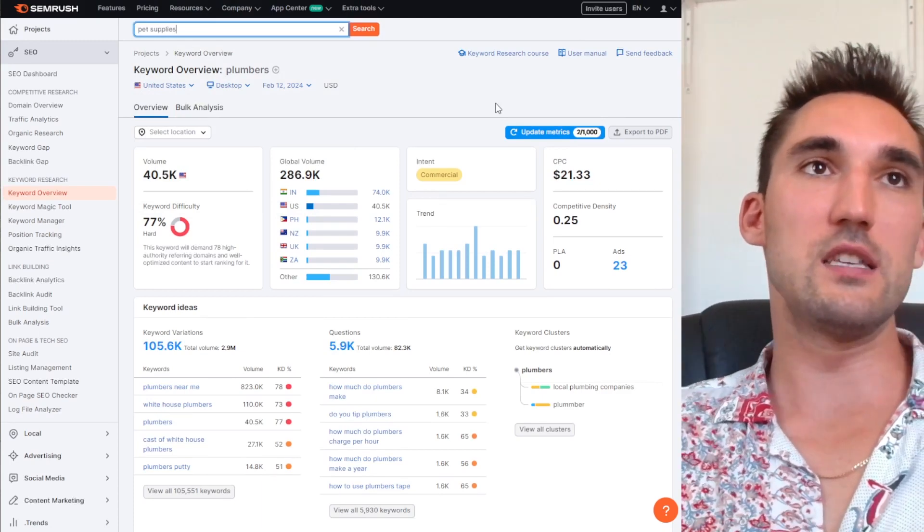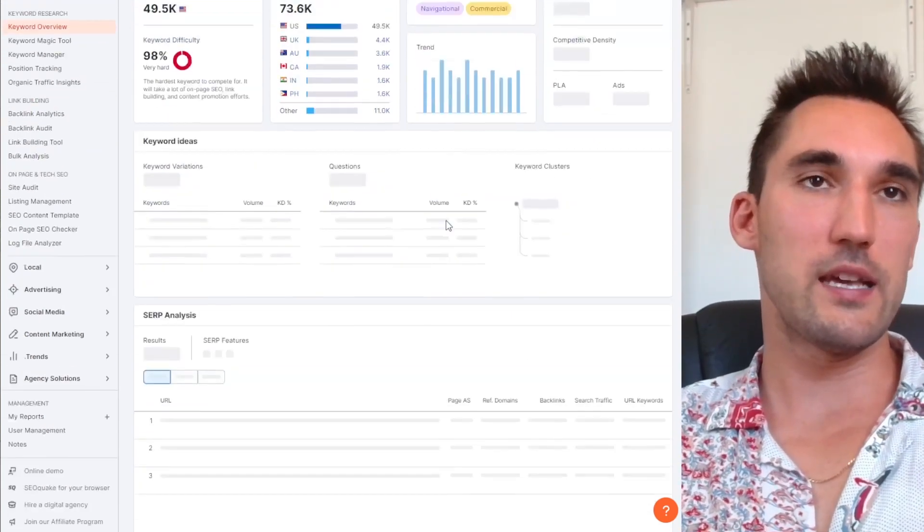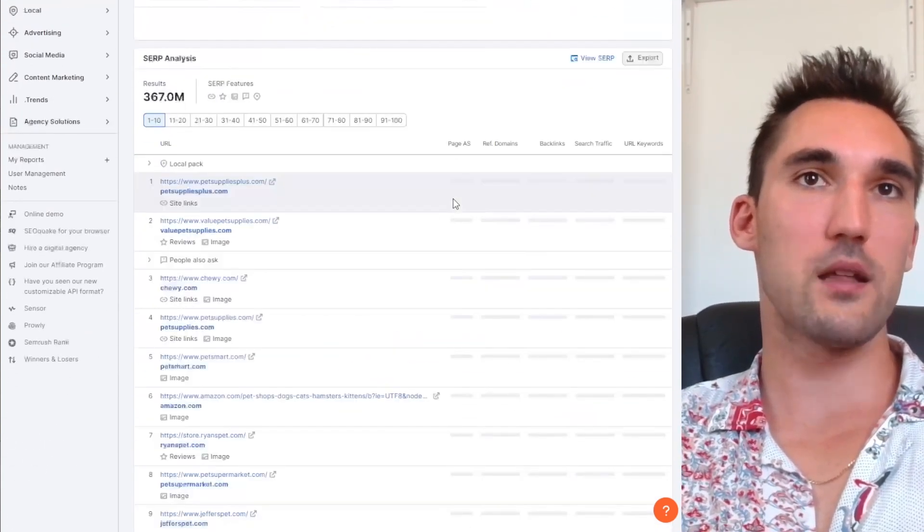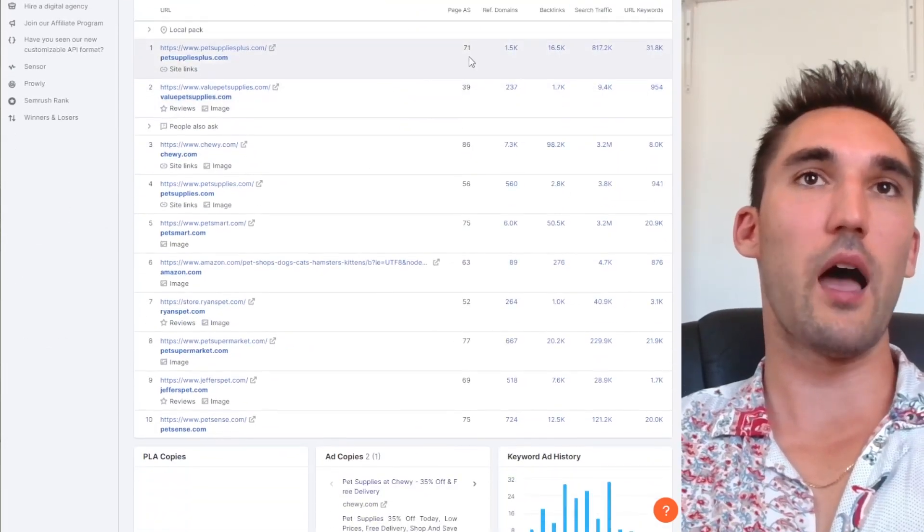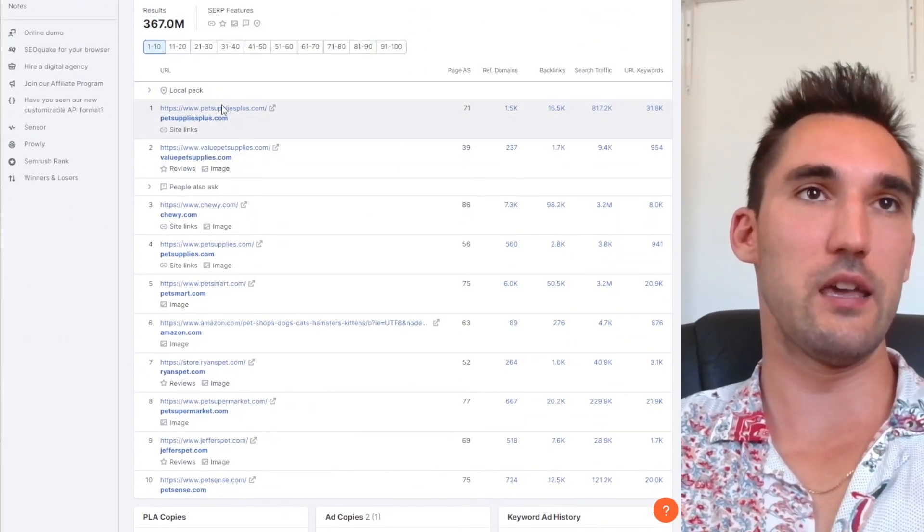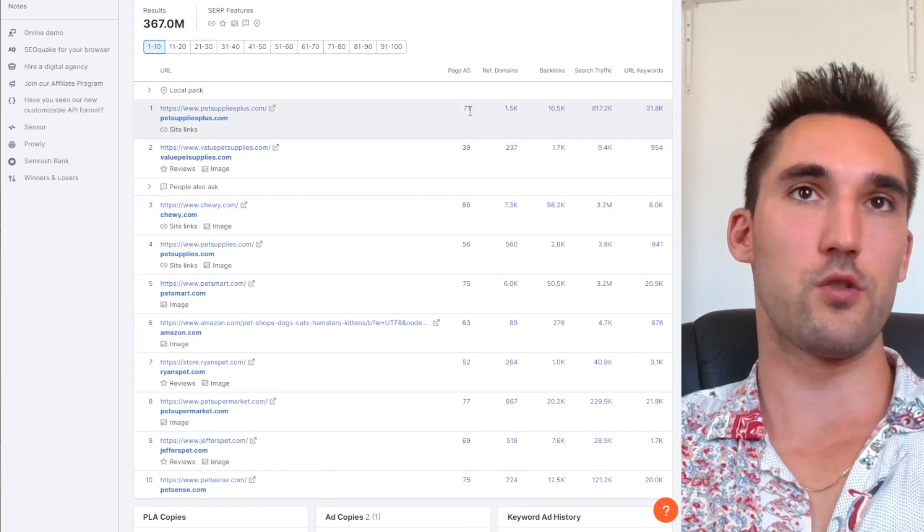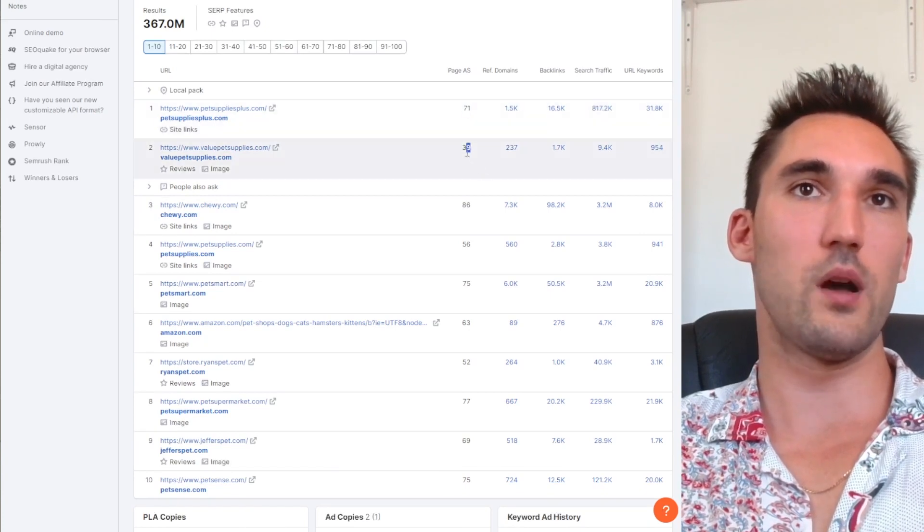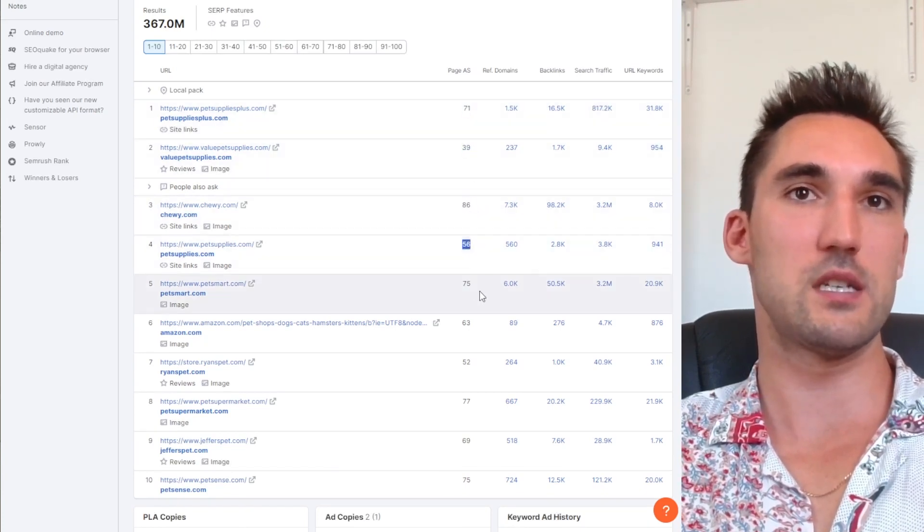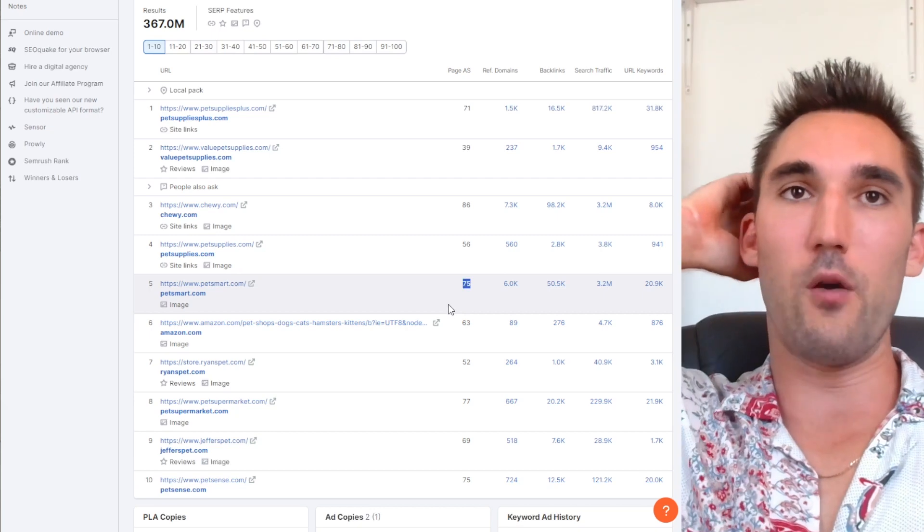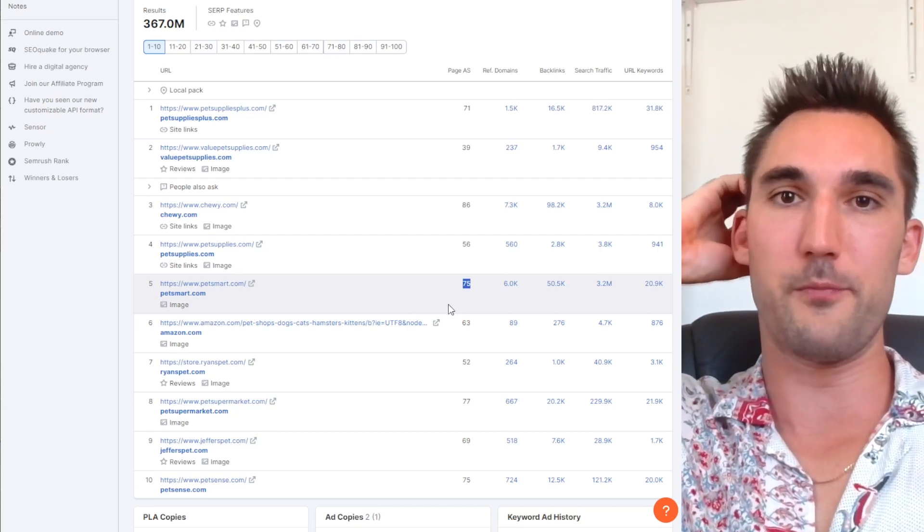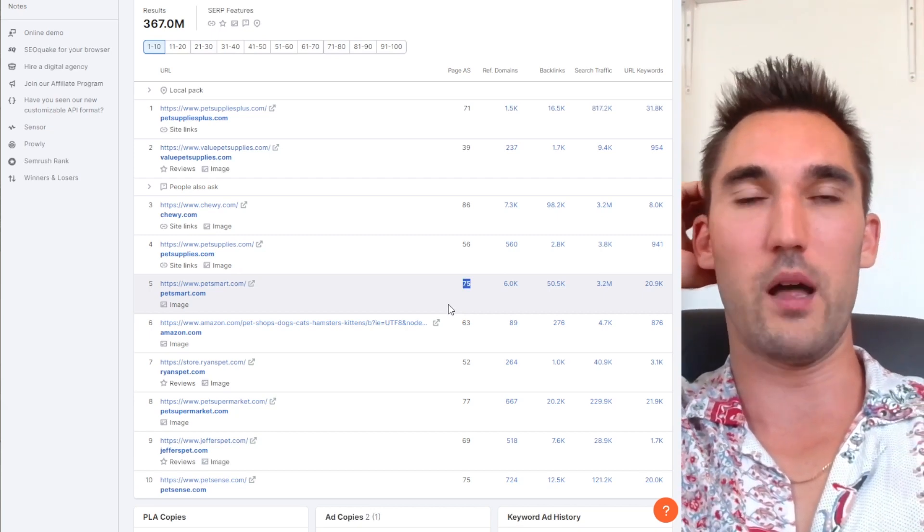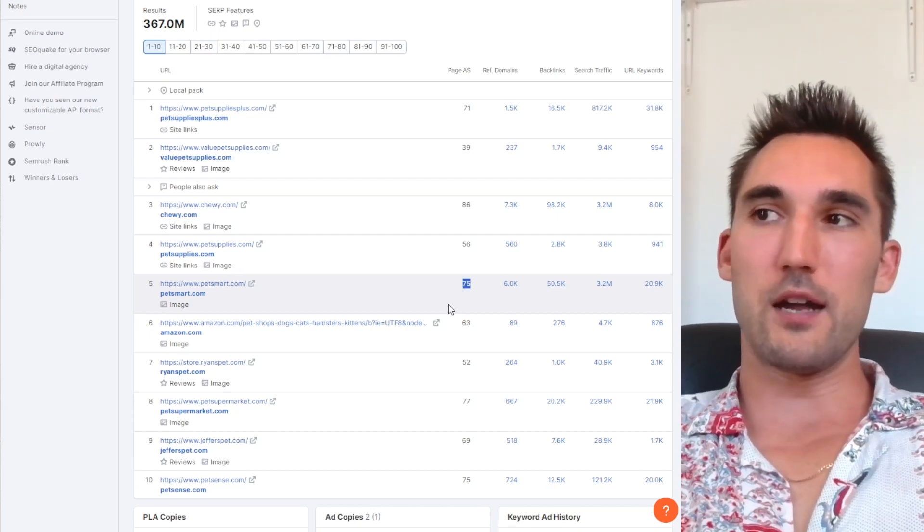Let's go pet supplies. You will see this exact same thing. So page one has a lot of backlinks or results with backlinks, high page authority scores. You can see that here, these are the domains. You can see, look at these authority scores: 71, 39, 86, 56, 75, etc.